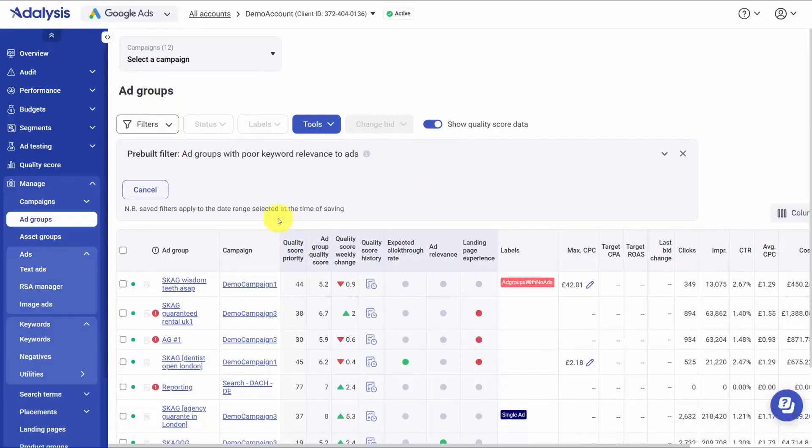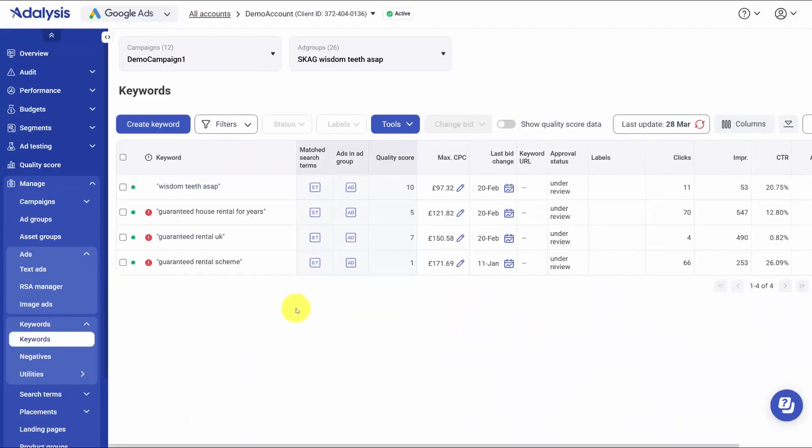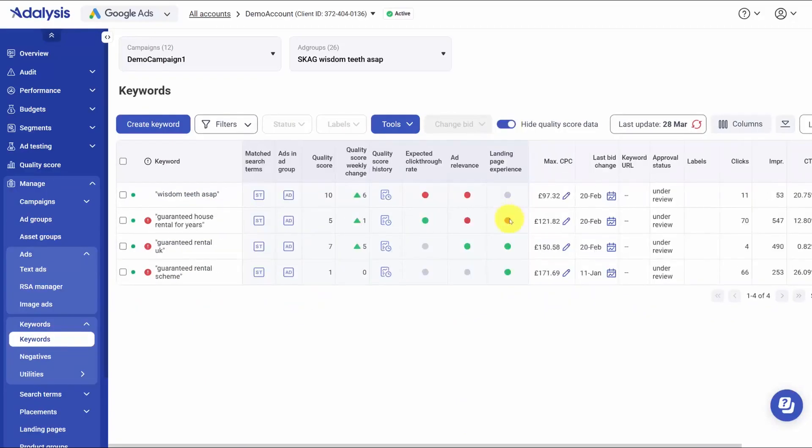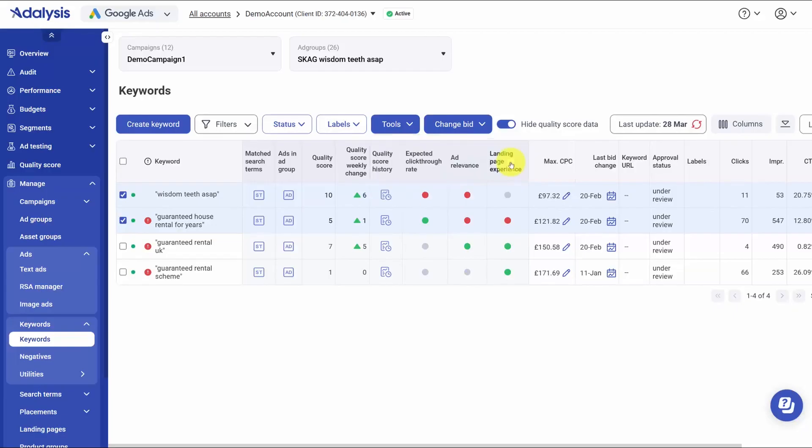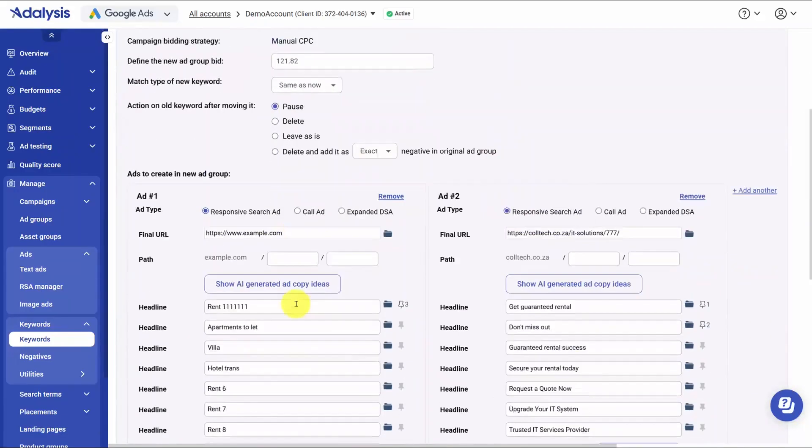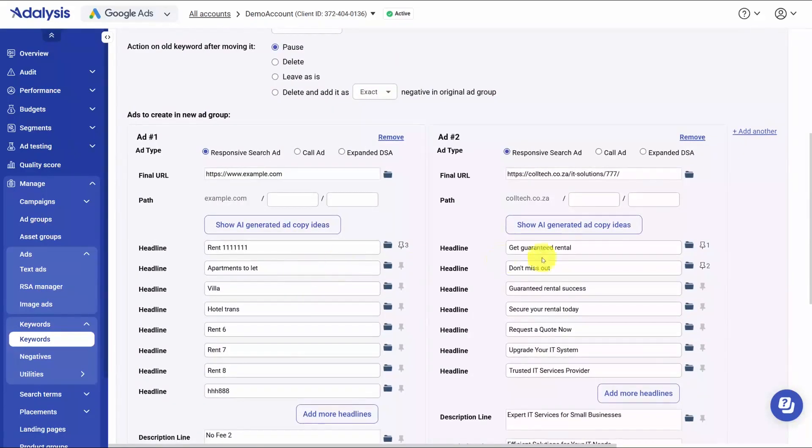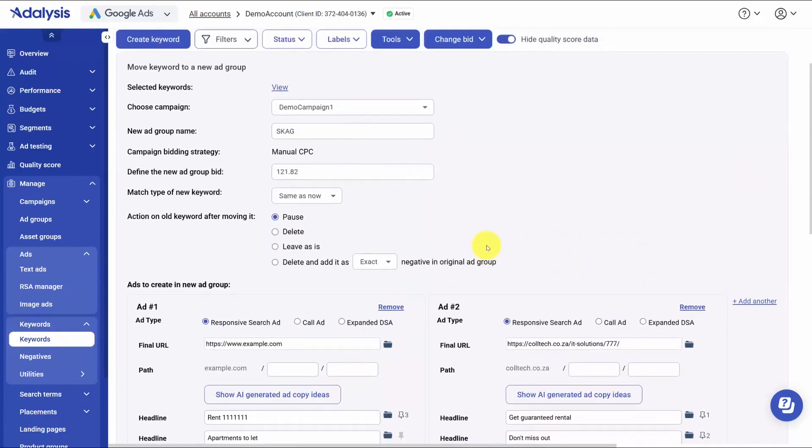Audit alerts back you up by flagging mixed relevance ad groups where one keyword shows above average relevance and another shows below average with enough impressions to matter. That's a sign one ad can't serve both intents. From the alert, you can open the ad group, see which keywords don't fit the ad, and move them into a better matched ad group in a couple clicks. When you spin up a new ad group, Adalysis can copy the current ads so you only make quick tweaks before you relaunch with tighter alignment.